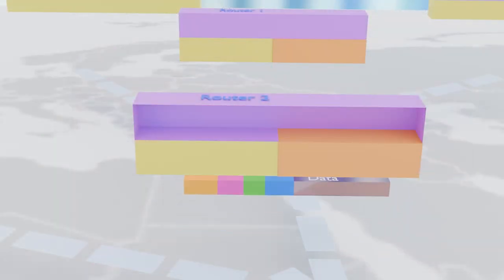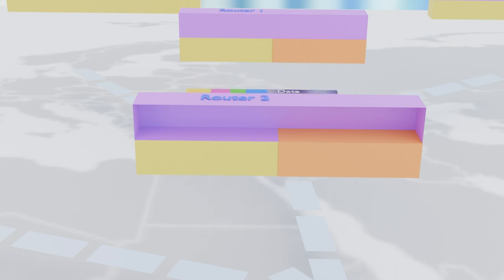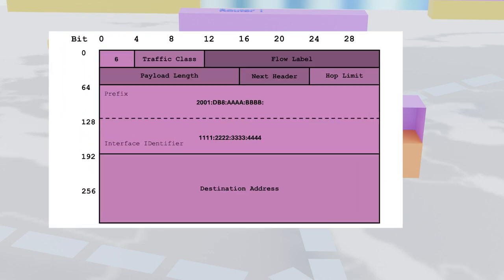Now, let's talk about our trusty router. It scans the destination address like a seasoned detective, figuring out which interface to send the packet through. And when the destination replies, the tables turn, and the source and destination addresses swap places like a cosmic dance of data.